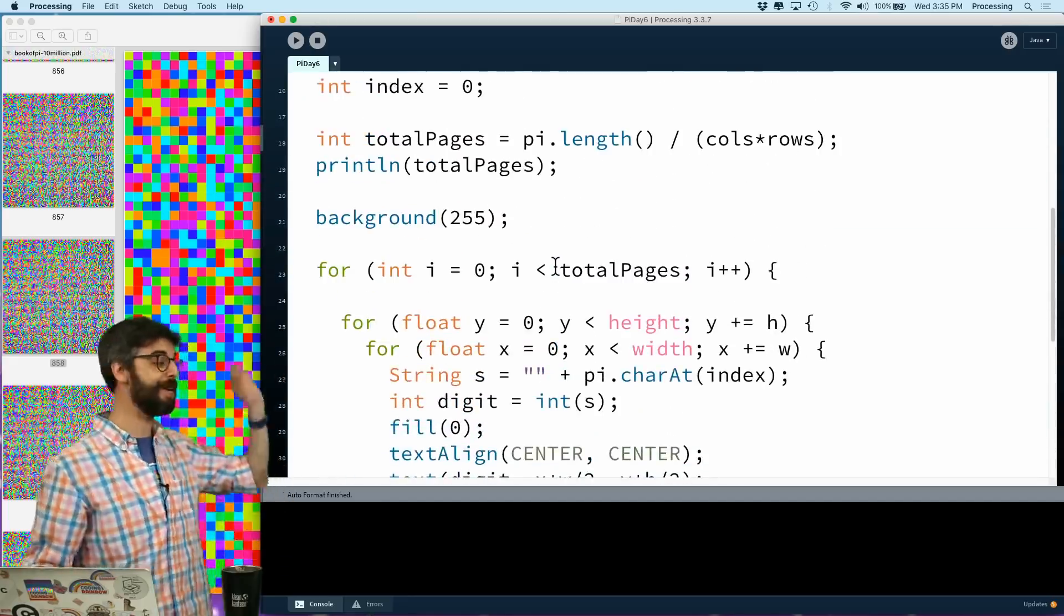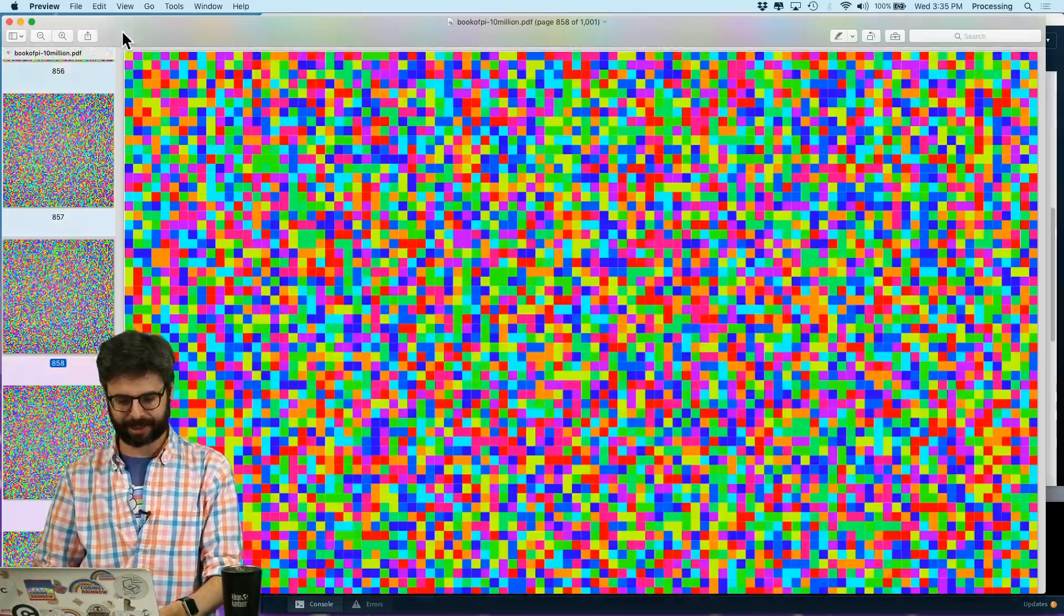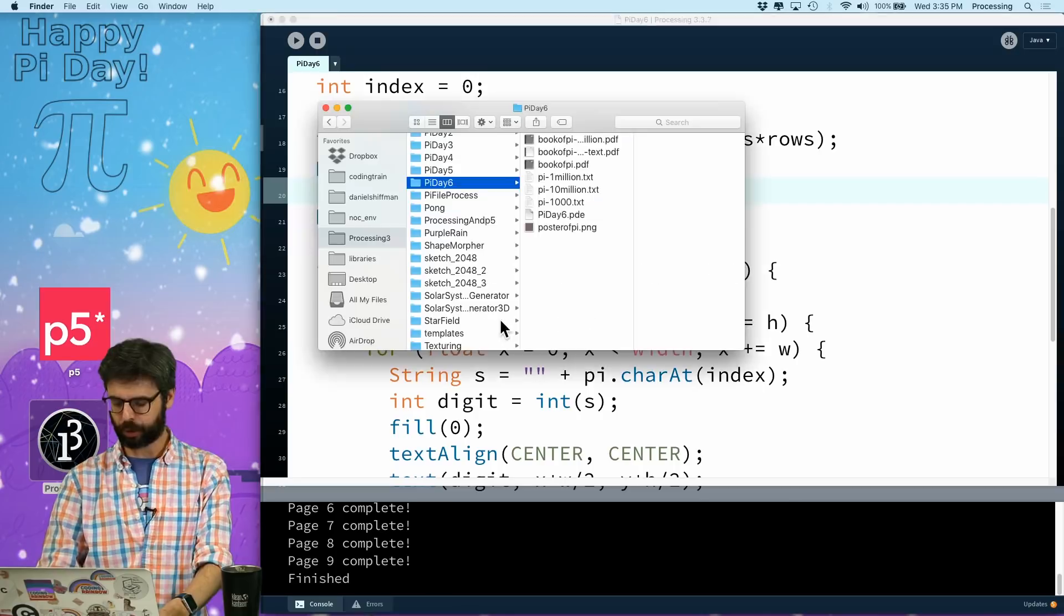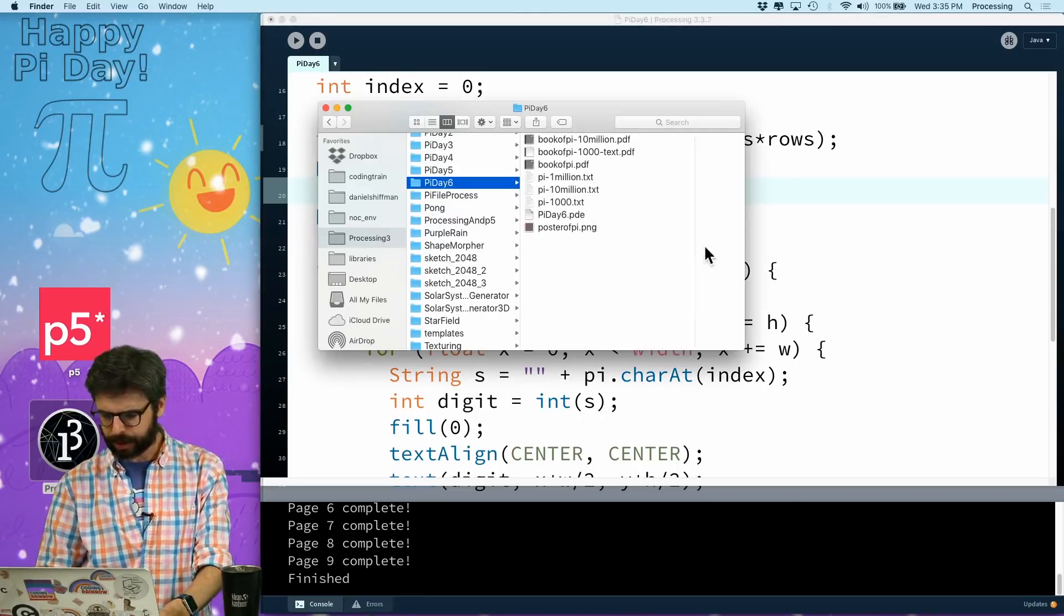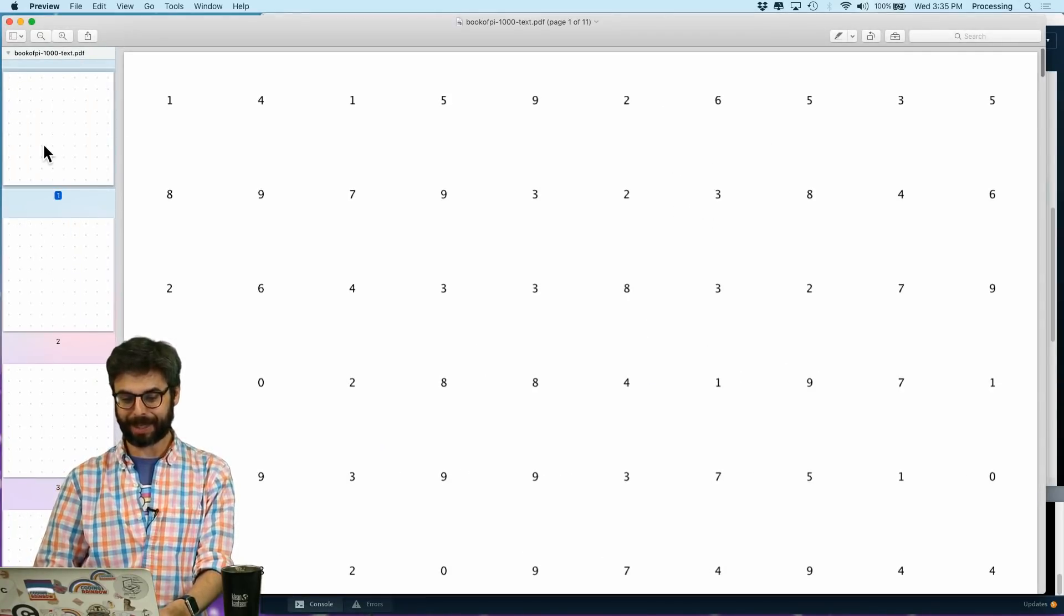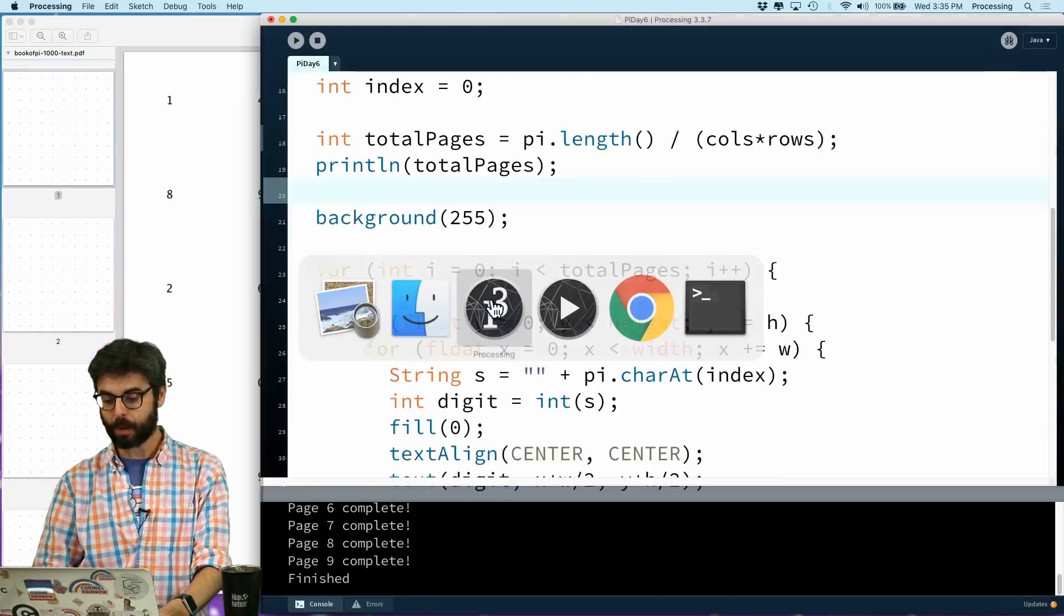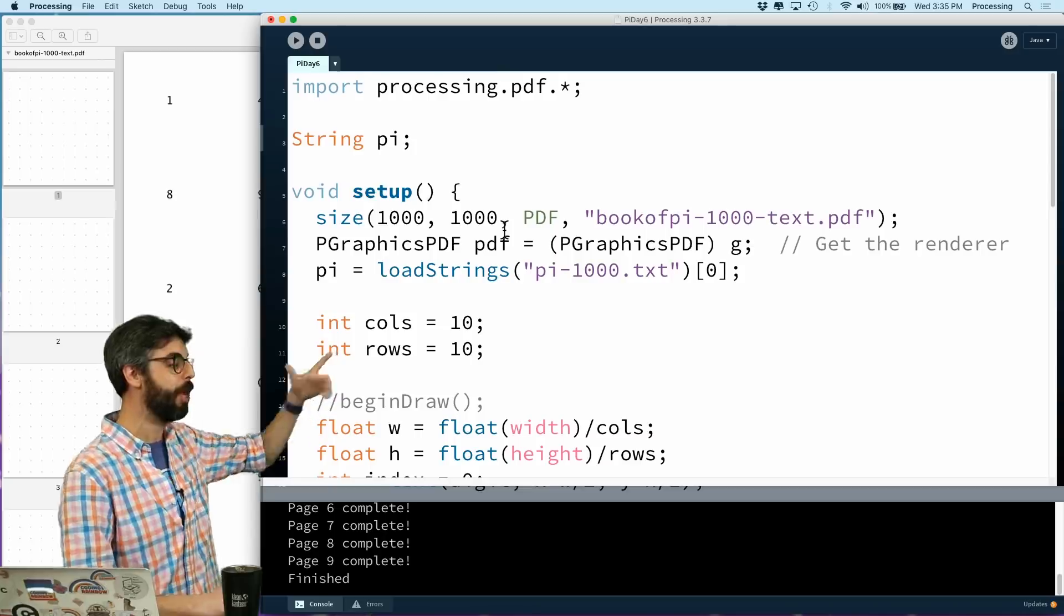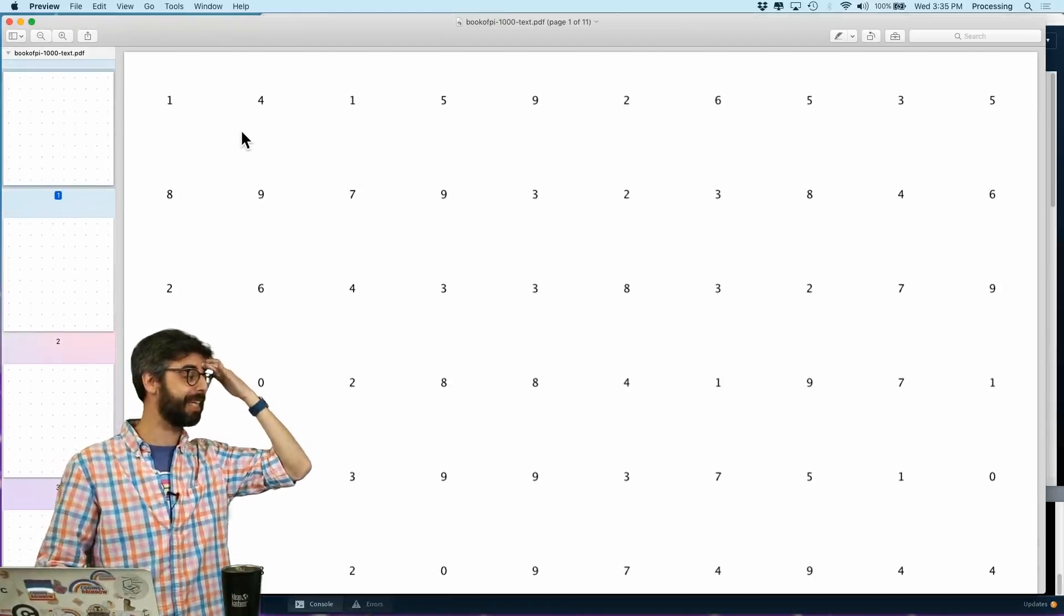Then I'm going to say here, I'm going to just say fill zero. So every piece of text, and then I'm going to draw the digit at a certain location. I had this from an earlier coding challenge, and I think that's it. This should give me all the digits. So this is weirdly going to happen pretty fast, but as we're going to see, I'm going to need to do some clean up here. So it did all the pages, and if I go to book of pi 1000 text, we should see, yeah, there we go. So we could see one, four, one, five.